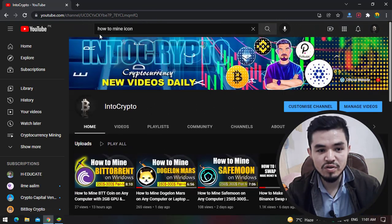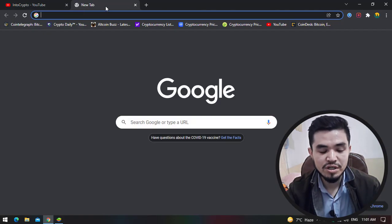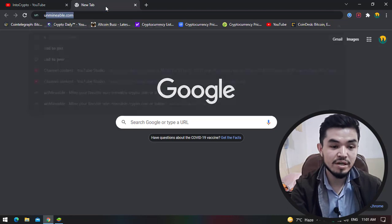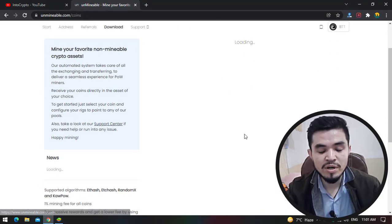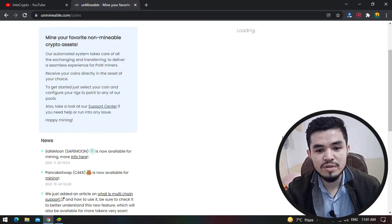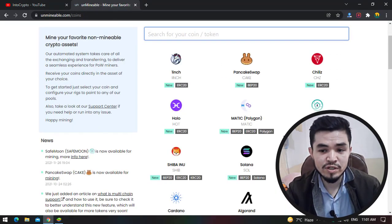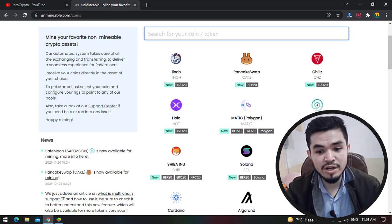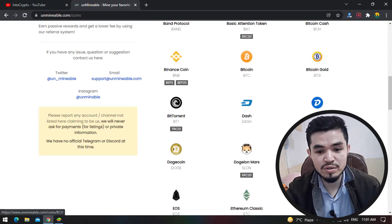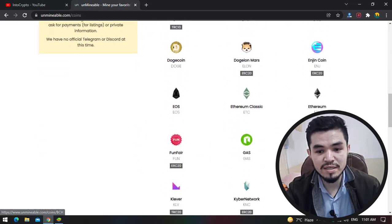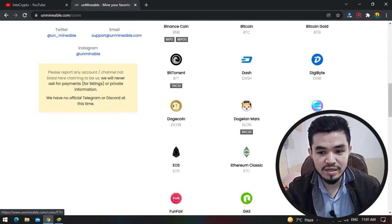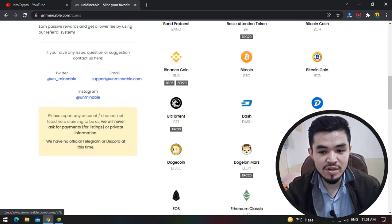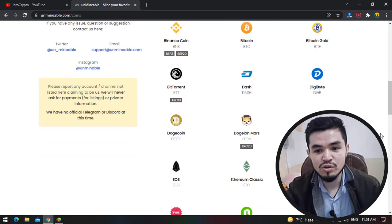I will open a new tab and type unminable.com. Unminable.com is a tool that you can use to mine some minable and some non-minable coins and tokens. You can see EOS is available in the list, so today I will show you how to mine it.